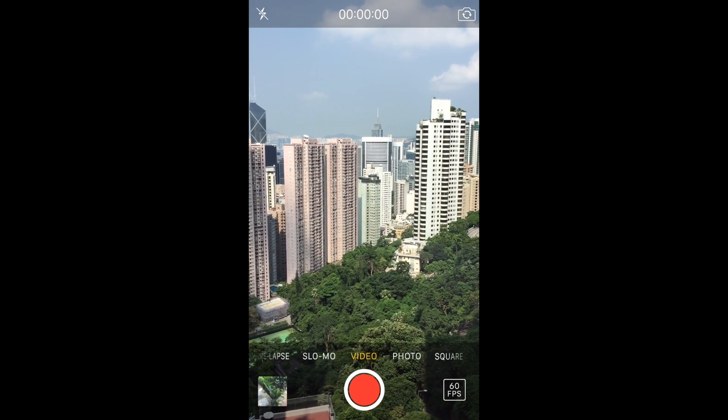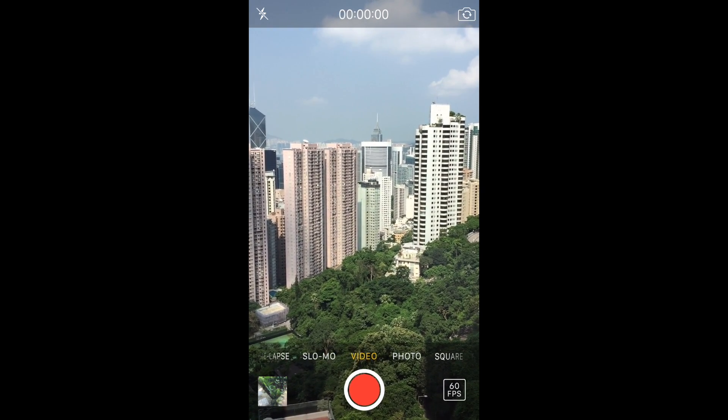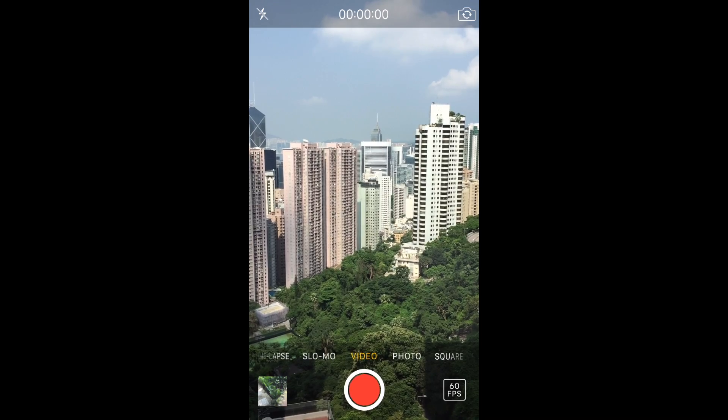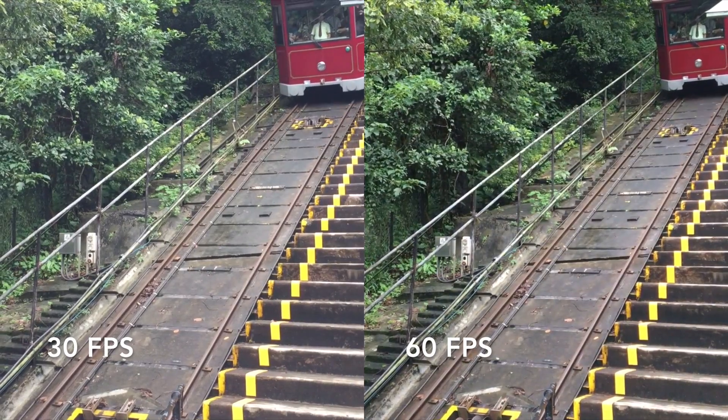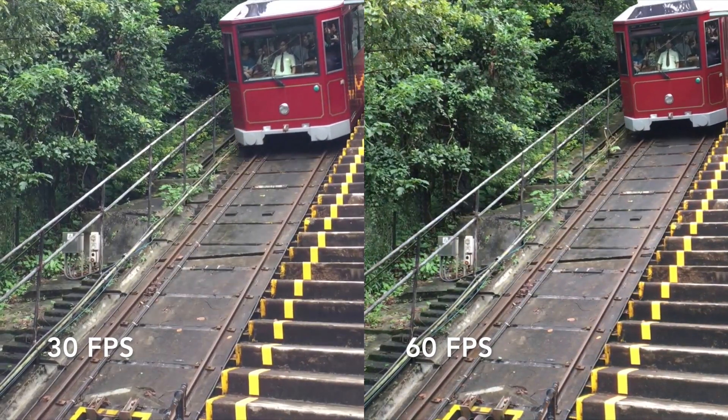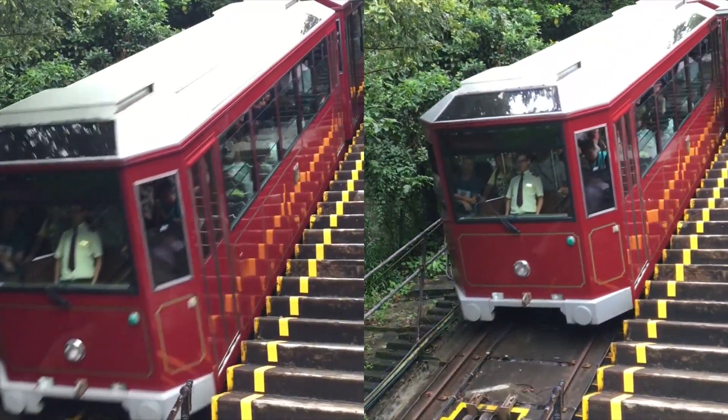Give 60 frames a second a try and compare it against some of your older videos you shot at 1080p, 30 frames per second. I did a little example down the street at the Peak Tram you can look at here.